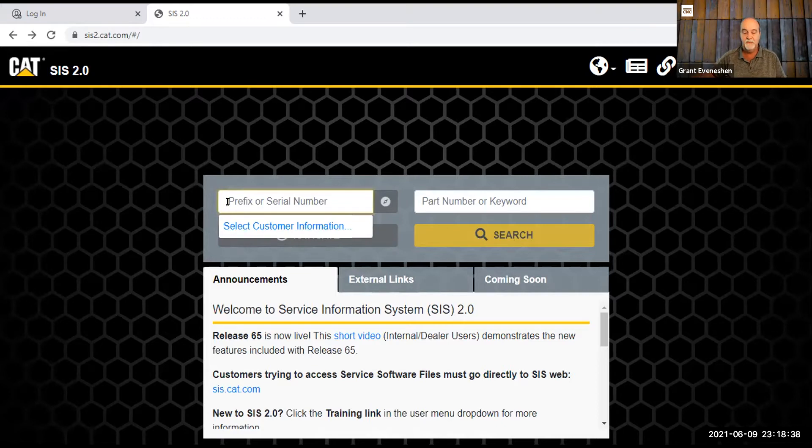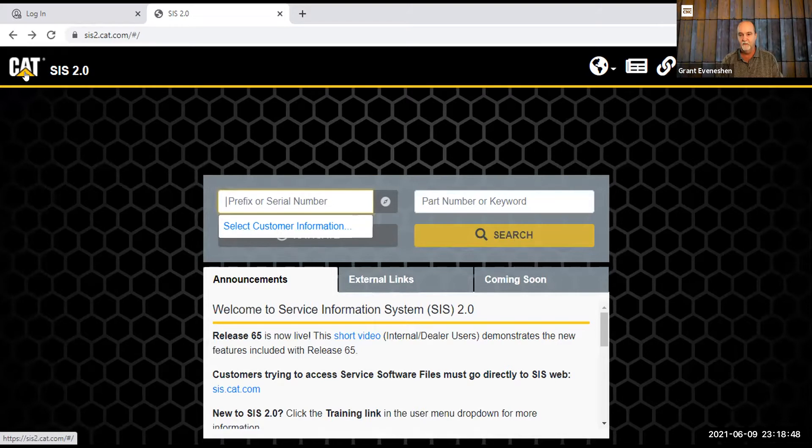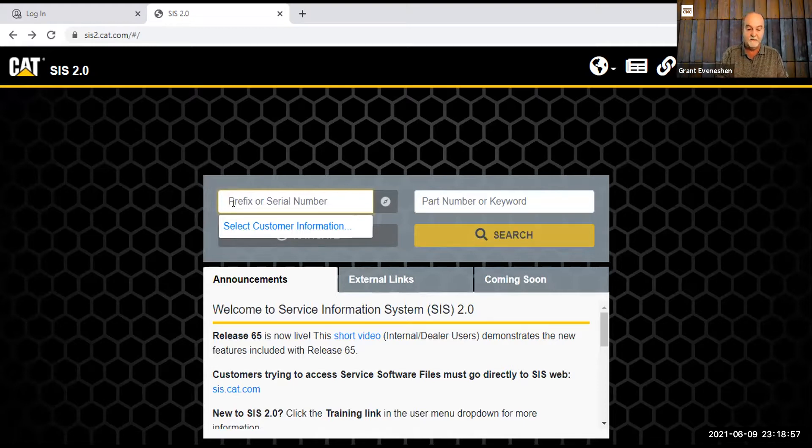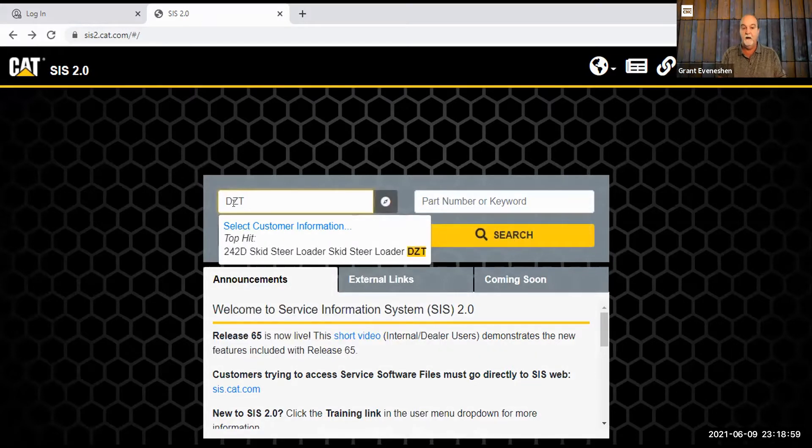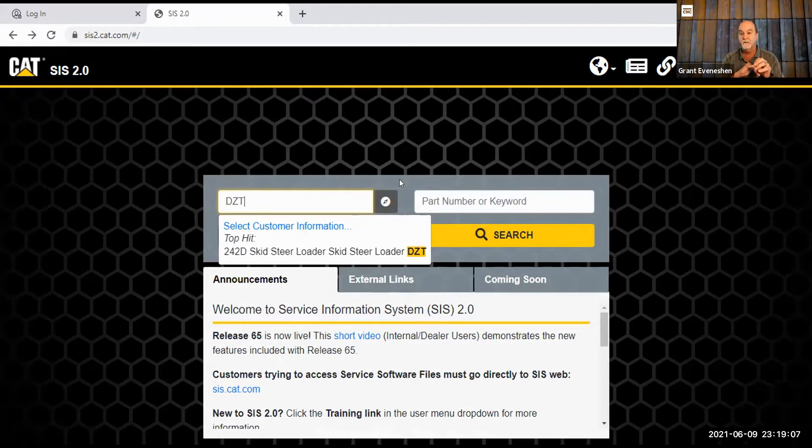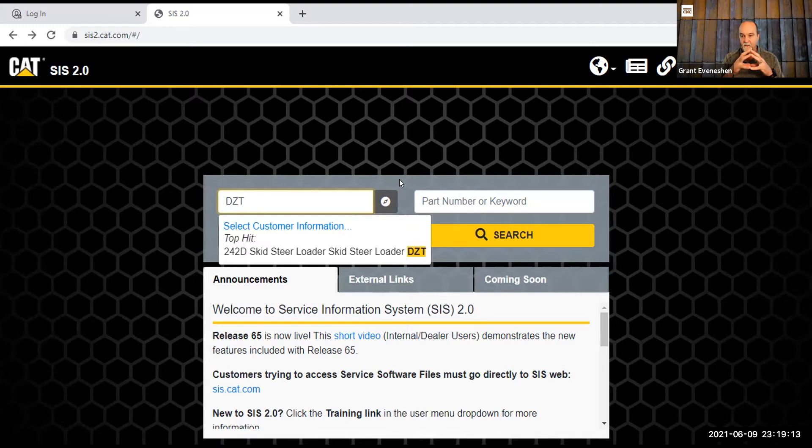So this screen is the main screen, and if you ever want to get back to this main screen, you can go up to the cat symbol, and it will take you right to this first one. Just to get working on this right away, the DZT is what I'm going to use for a prefix. So in order to access this information, because there's millions of pieces of data here, the more refined you can make your search, the faster it will get you there.